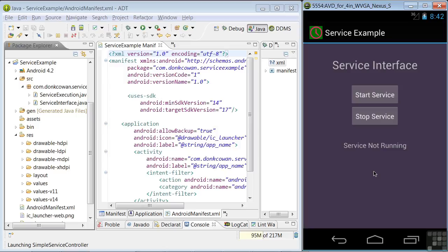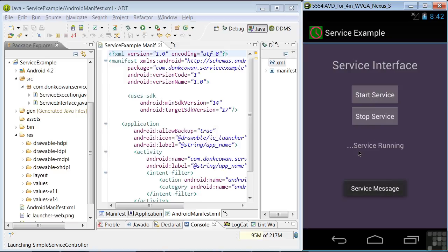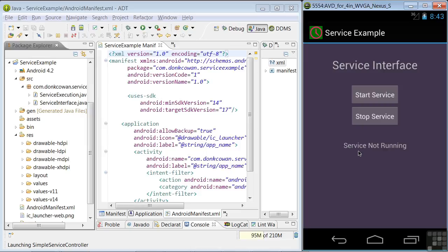This screen is the display for an activity that we'll use to start and stop the service. I'm calling this screen and this activity Service Interface. We see the message below the buttons, created by the Service Interface activity, that the service isn't currently running. If I click Start Service, we see a toast that the service has started and then the message Service Running. If I click Stop Service, we see the toast Service Stopped and the message Service Not Running.